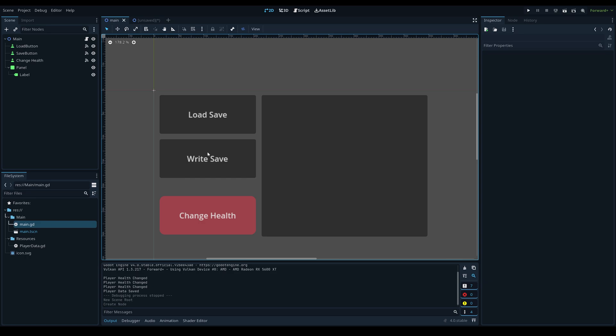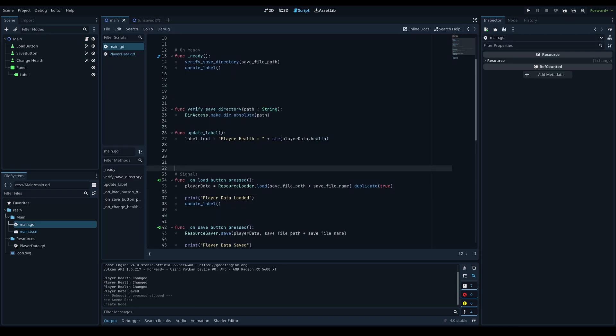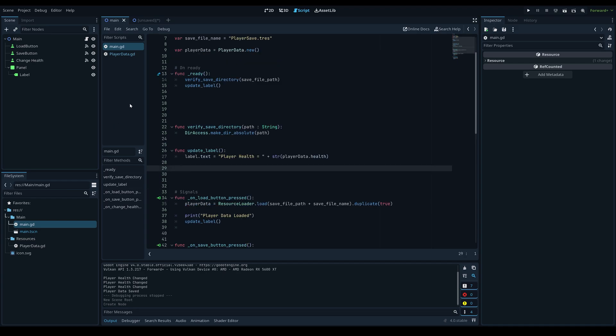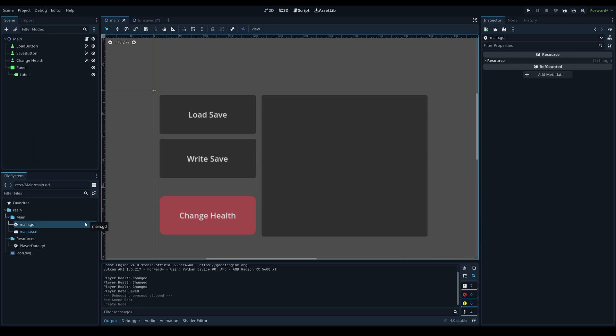I highly recommend using resources to manage save files. If you're deciding between a JSON file or a resource, I would always recommend using the resource file, because it is a lot easier to import into the engine. Instead of importing a JSON file as a dictionary and applying values, you can just import your player data resource and all the methods and properties are already set up. Another benefit is that resources can store sub-resources.